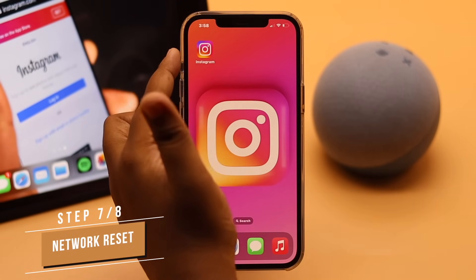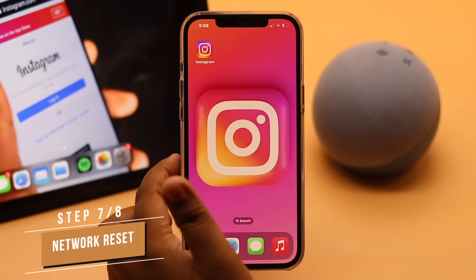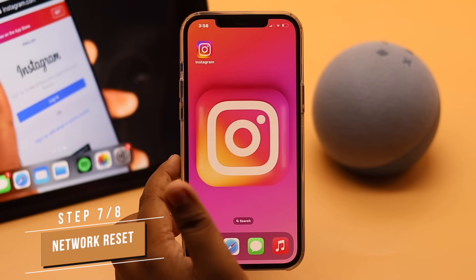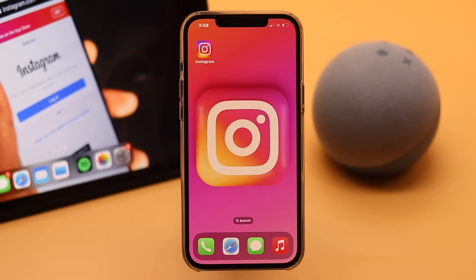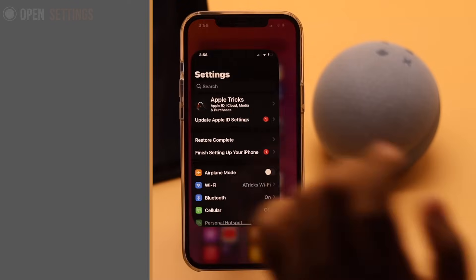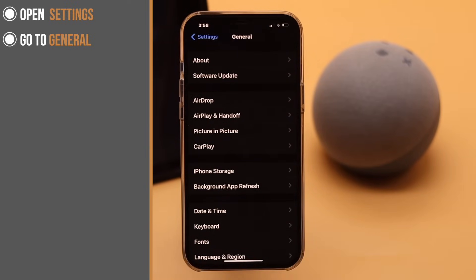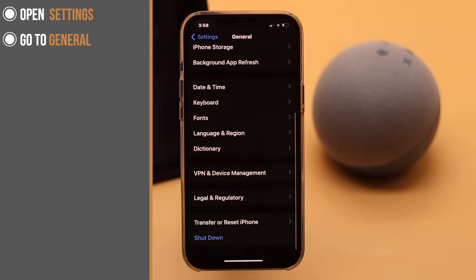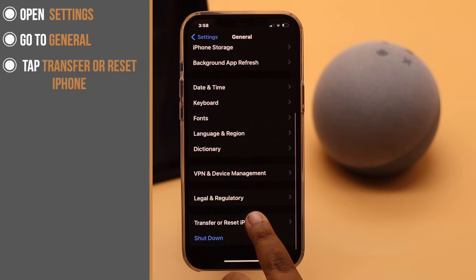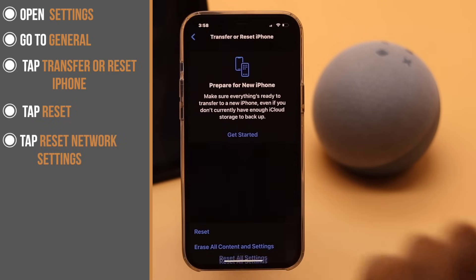The Instagram not refreshing newsfeed problem can also happen due to network-related malfunction. To fix it, you can give your iPhone a network reset, which has fixed the problem for many users. Open Settings, scroll down, go to General, scroll down, tap 'Transfer or Reset iPhone,' tap Reset, then tap 'Reset Network Settings.'